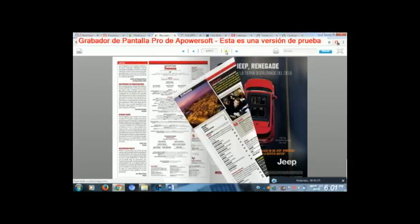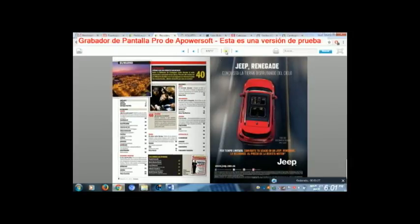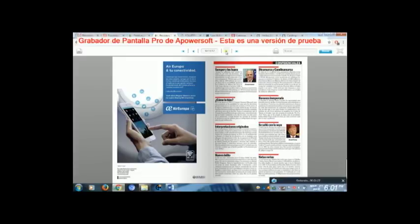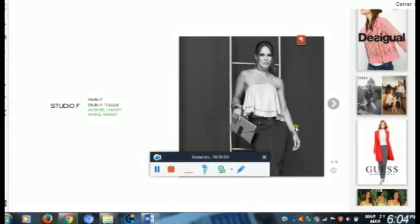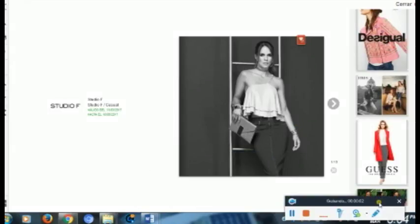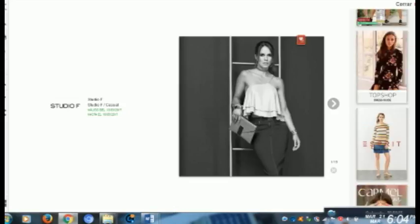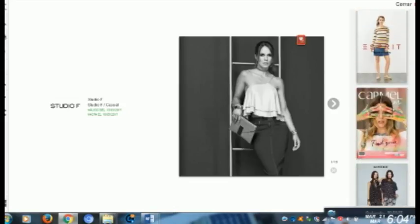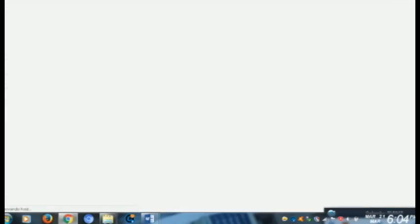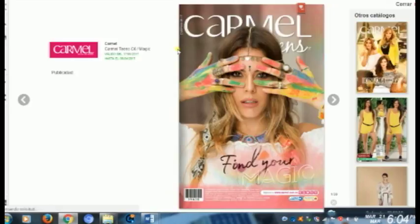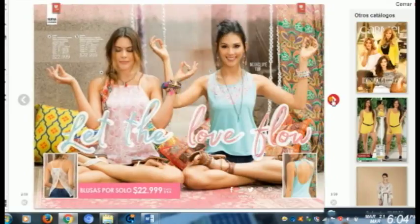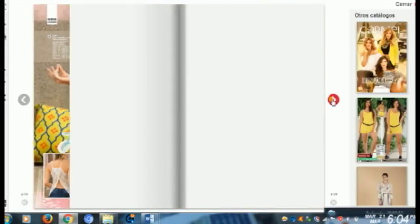Una característica principal de la multimedia informativa es llegar a un mayor potencial número de consumidores. Es el caso de las revistas de diferentes productos como las de ropa, las de maquillaje y diferentes productos que llegan a nosotros a través de catálogos.